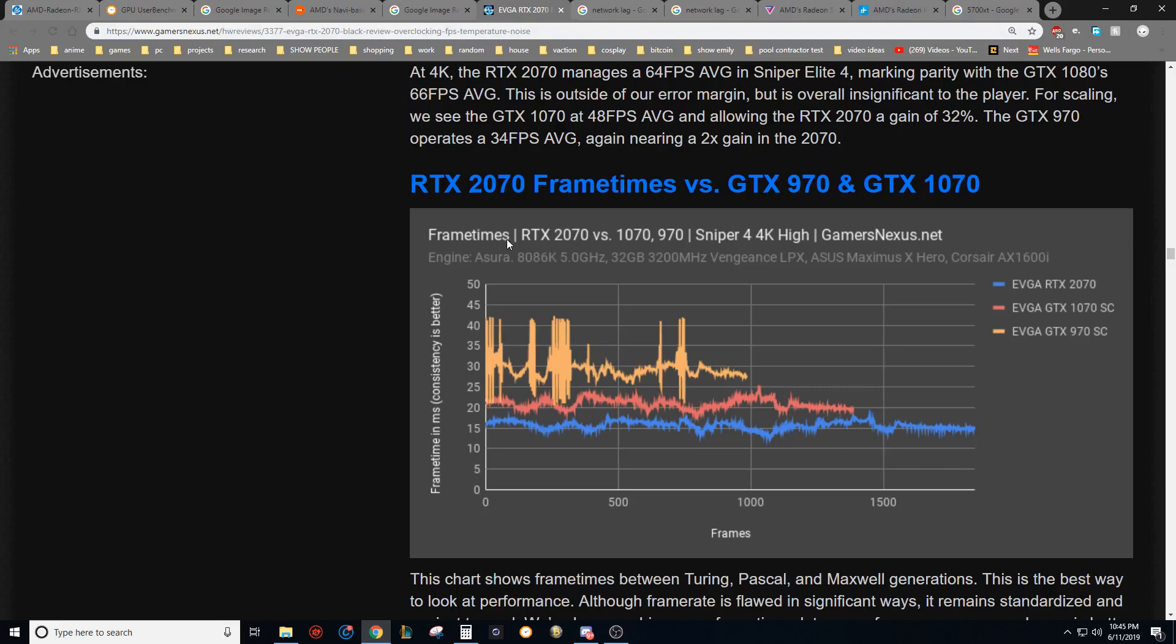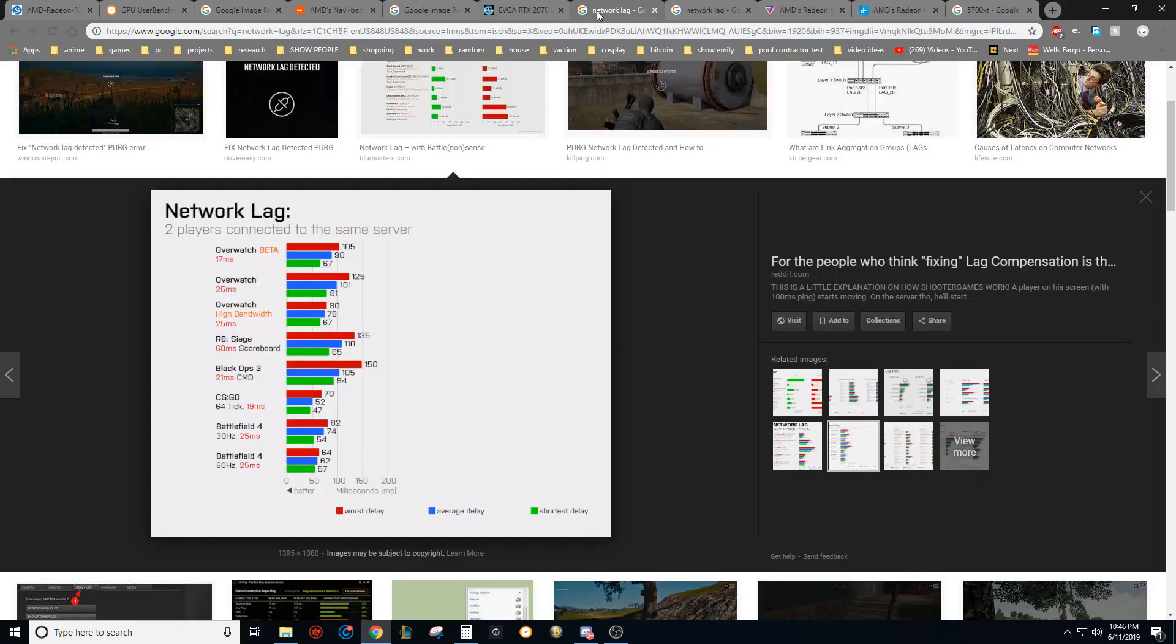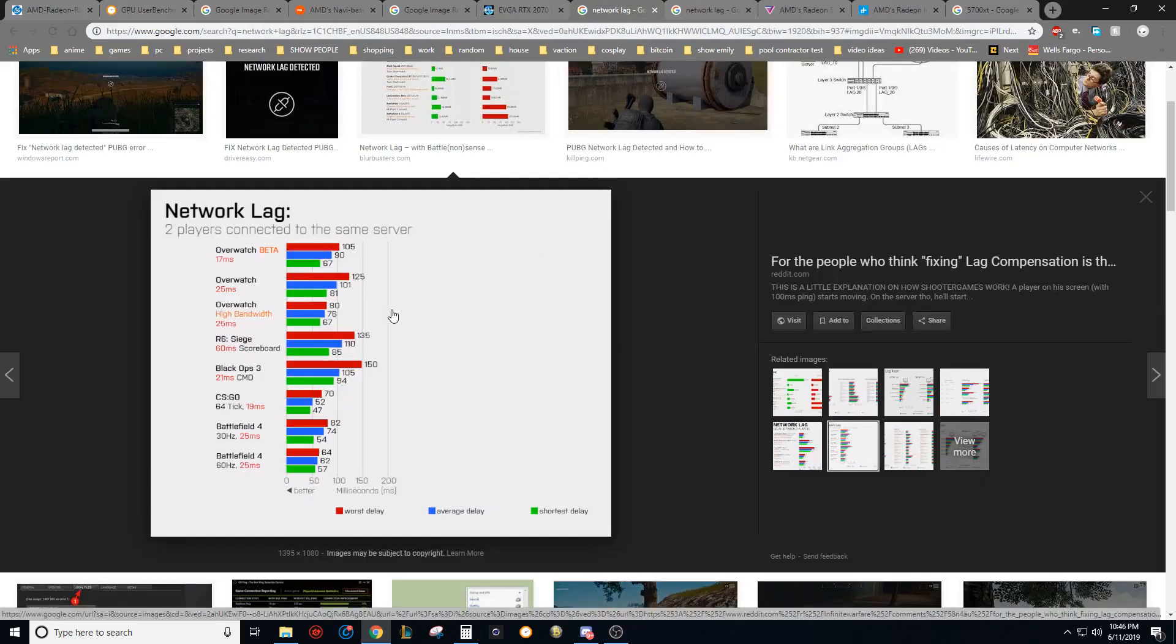So if you look here, this is on Gamers Nexus website. This is the 2070's frame rate times. Yellow is the 970, red is the 1070, and blue is the 2070. So you can see here, we're looking at 15 milliseconds per frame. That's what we seem to be averaging, just a hair above it. So if you could save an extra 15 milliseconds of input lag, that's like getting a whole extra frame for free. But more so than that, if you can shave off 15 milliseconds of lag,